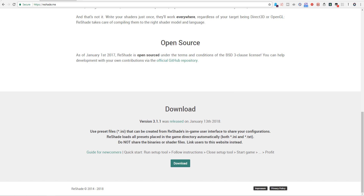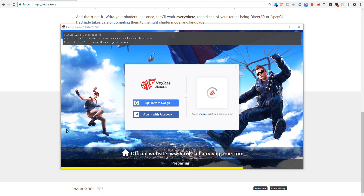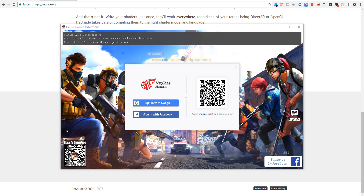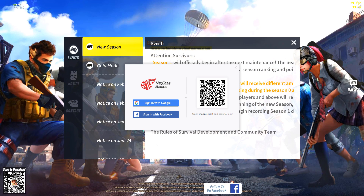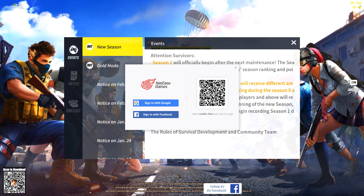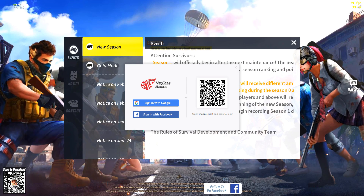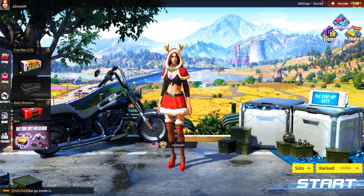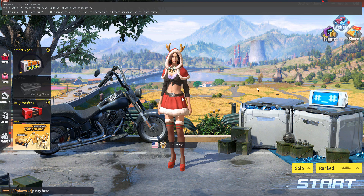Now we're going to open up the game. If you've done everything correctly, you'll see a little bar at the top that says press Shift+F2 to open. Before we get into any configurations, we're first going to log into the game. Once you're logged in, hold Shift+F2 on your keyboard to bring up the interface.